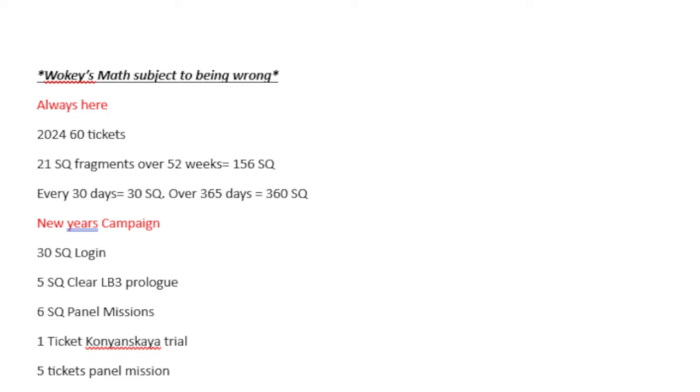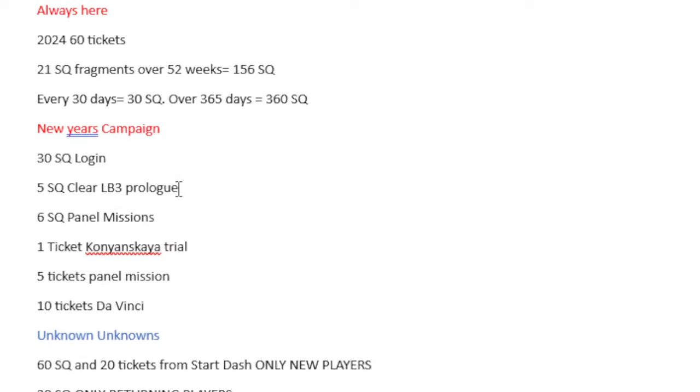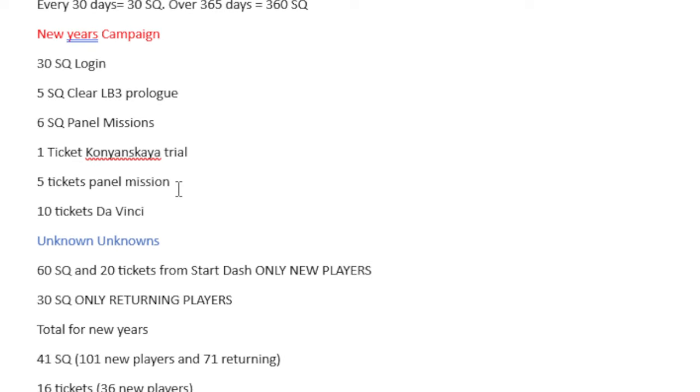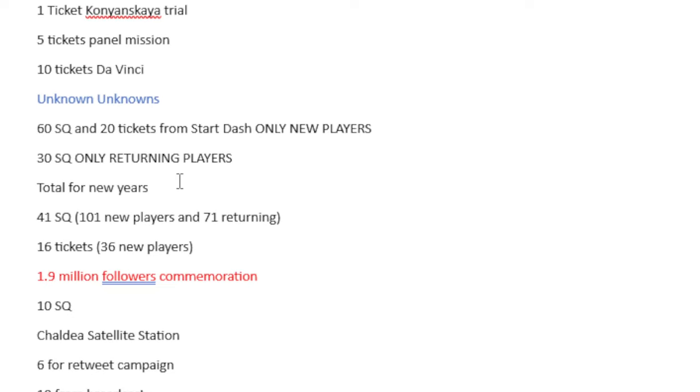So to start with, we have the New Year's campaign, which I will try and show here occasionally. From here you would expect 30 Saint Quartz, 5 Saint Quartz from Clearing the Lost Belt 3 Prologue, 6 Saint Quartz from Panel Missions, 1 ticket from the Clairvoyance of Darkness trial, 5 tickets for Panel Missions, and 10 tickets from Da Vinci.